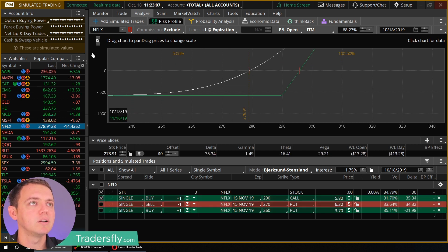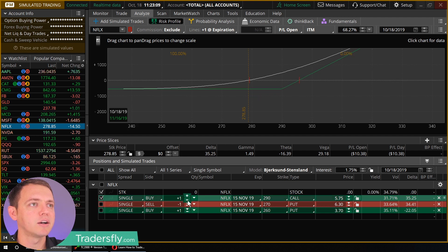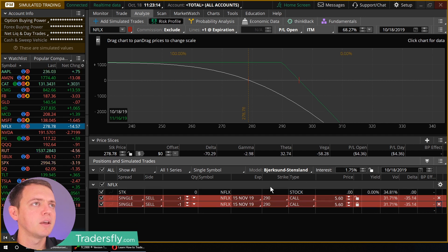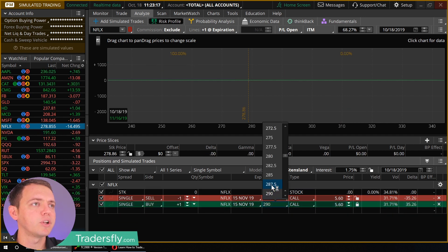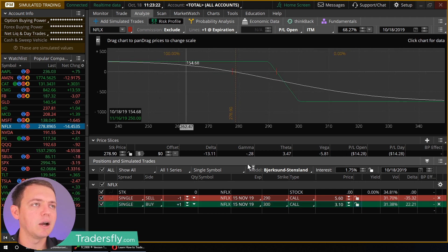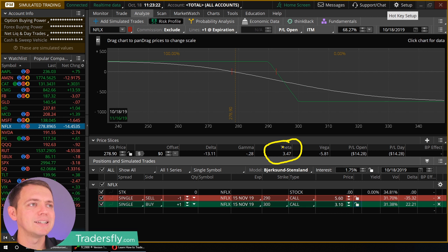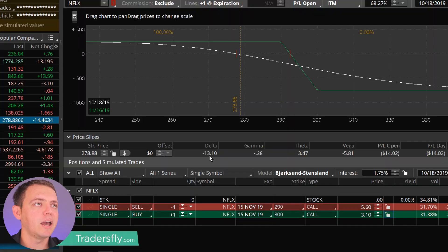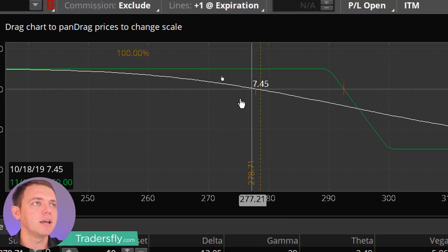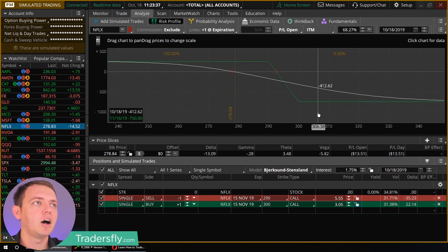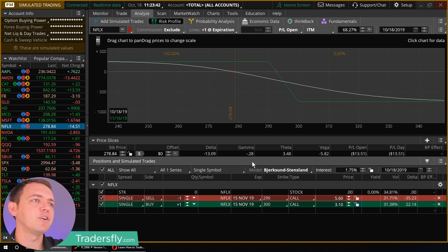To do this the other way — let's say I'm bearish on the stock. I'll go ahead and sell it, analyze the trade, and buy one for protection. Now I've become bearish on the stock with a positive theta, so I'm not really losing theta anymore. And I have a negative delta, which means I make money as the stock price goes down. If it drops 10 points, I make about $86 on a $750 investment — so about 10%.